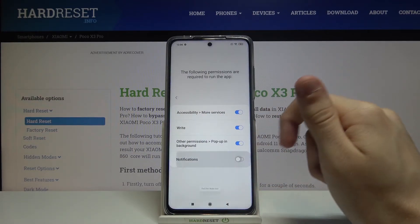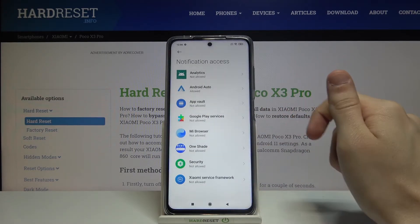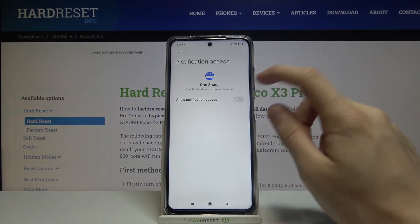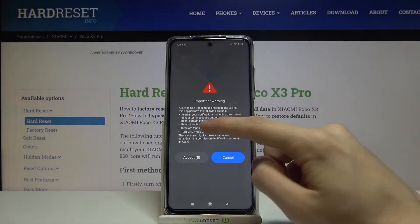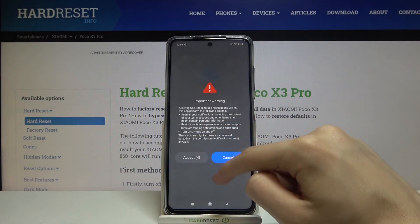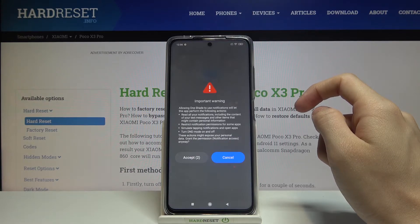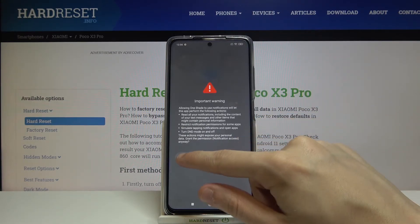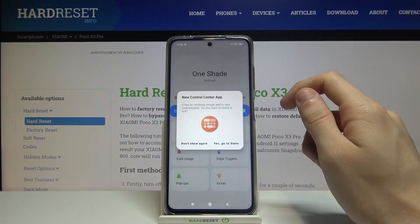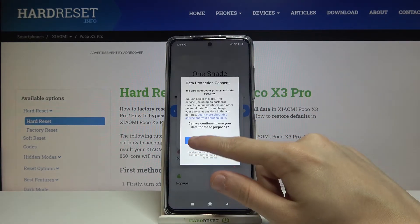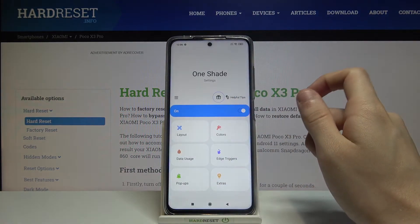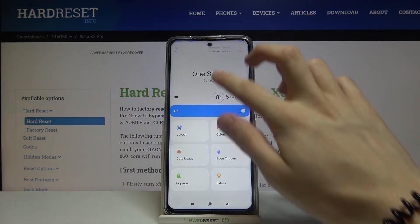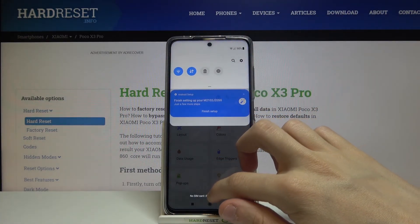Now for the notifications: One Shade — allow notification access, accept. We have to wait five seconds before we can tap on it. Accept. Yes, I agree. Then show again.